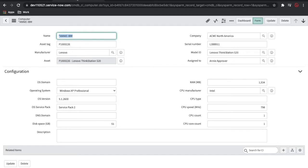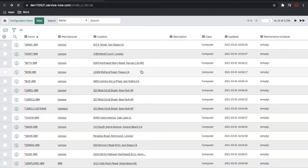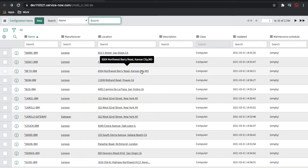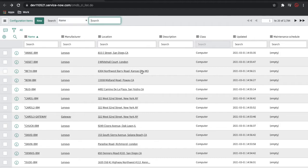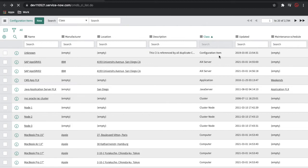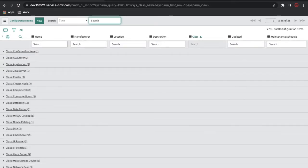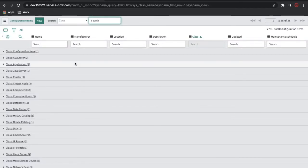In the CMDB CI, this data is referenced in our incident, problem, and change tables. This data will be mostly populated by discovery — discovery has two types: horizontal and vertical. Through these two types of discovery the data can be populated, or you can also create data manually. If I group by class in the configuration item table, there are a total of 35 classes currently created — Application, Java, Database, Email Server, IP Router, IP Switch, Linux Server — everything is a kind of CI.